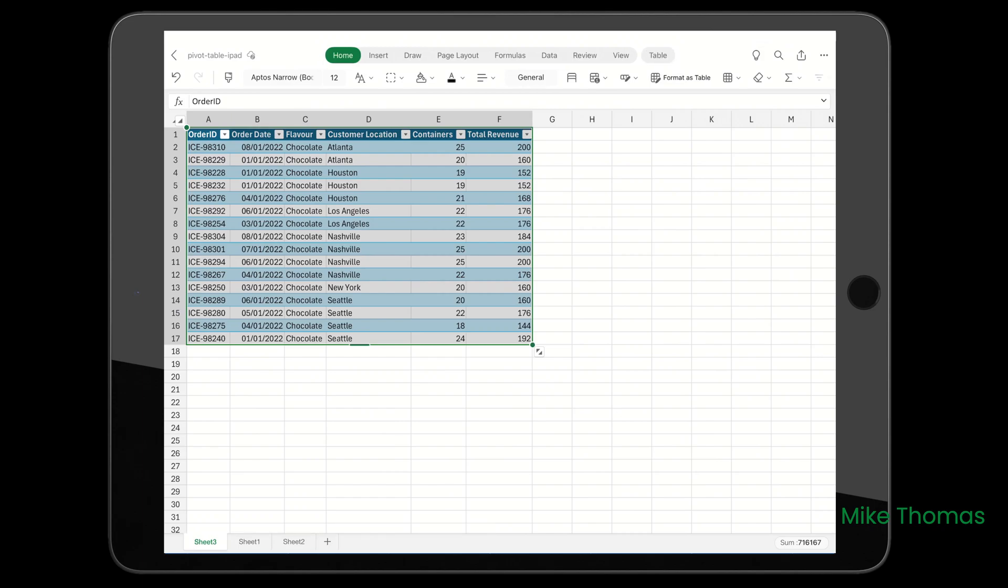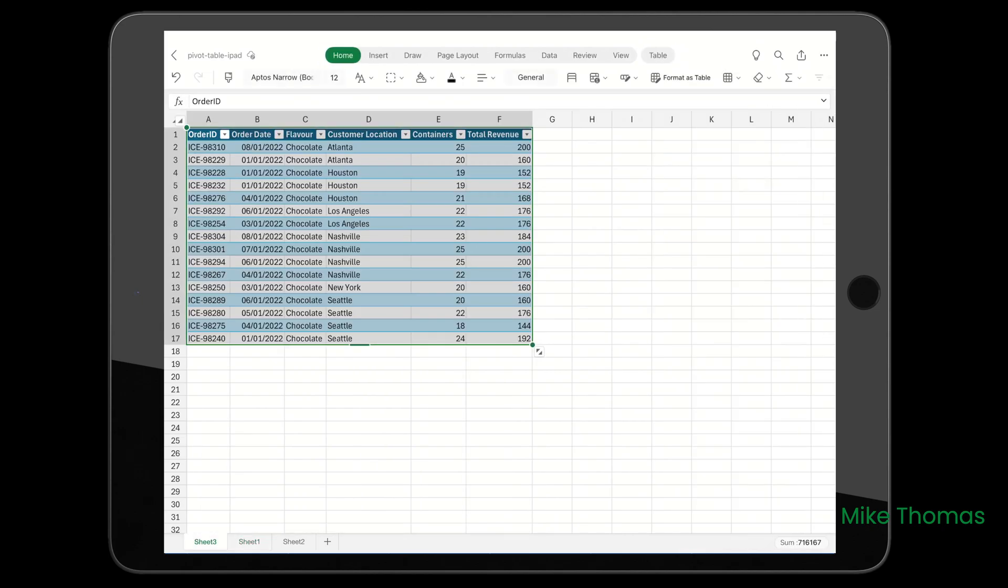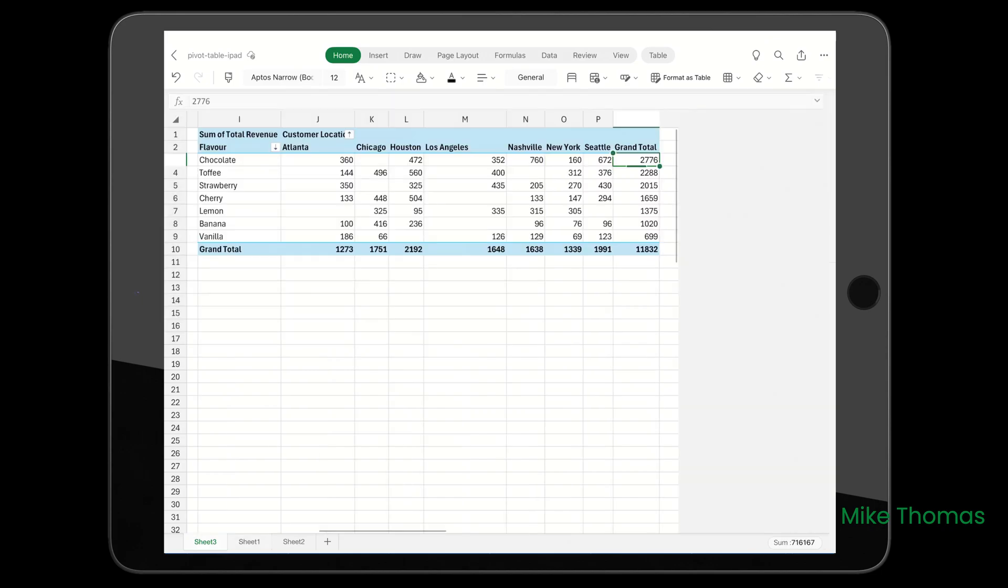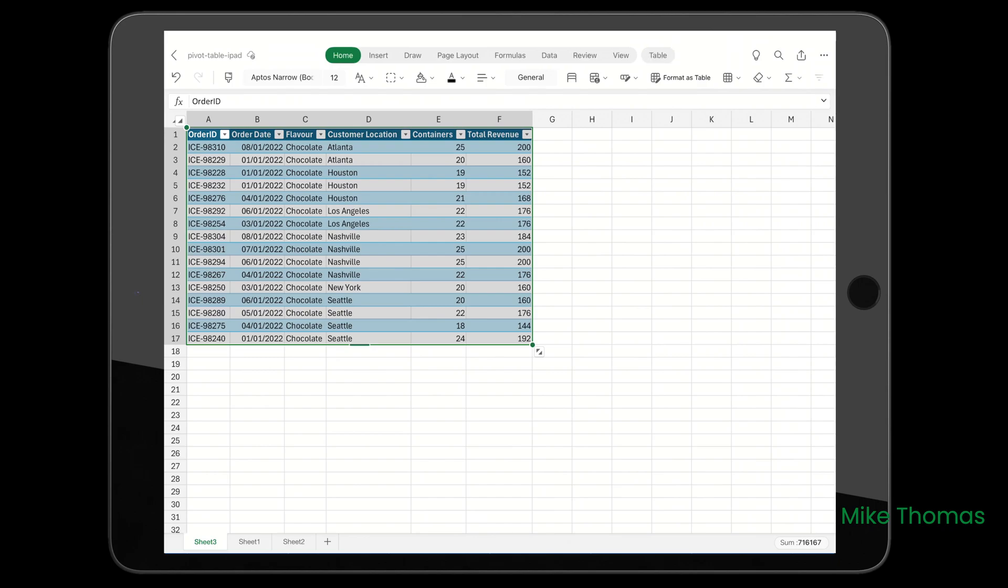it creates another sheet to the left of the sheet that the pivot table was on. That sheet shows you all the data that makes up that 2,776 - in this case, sales of chocolate.